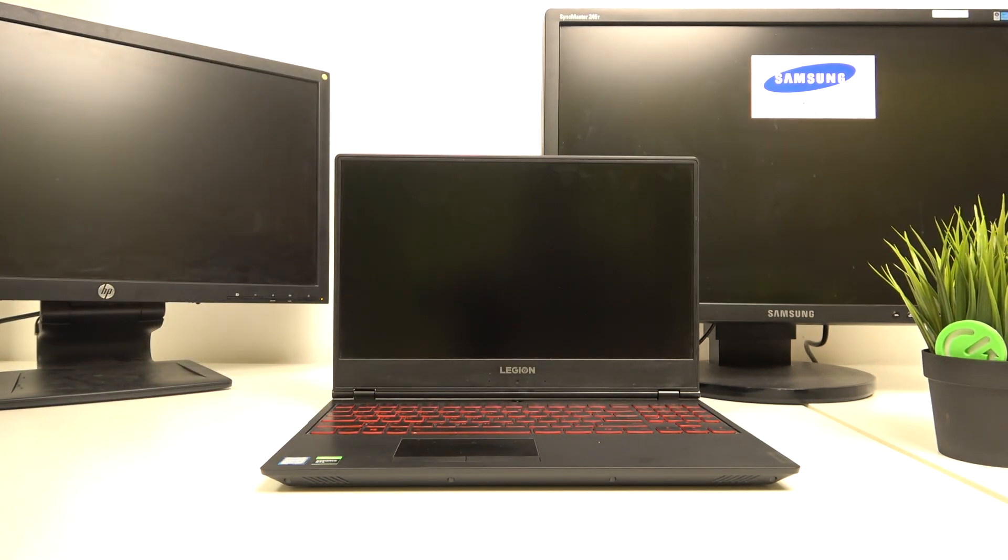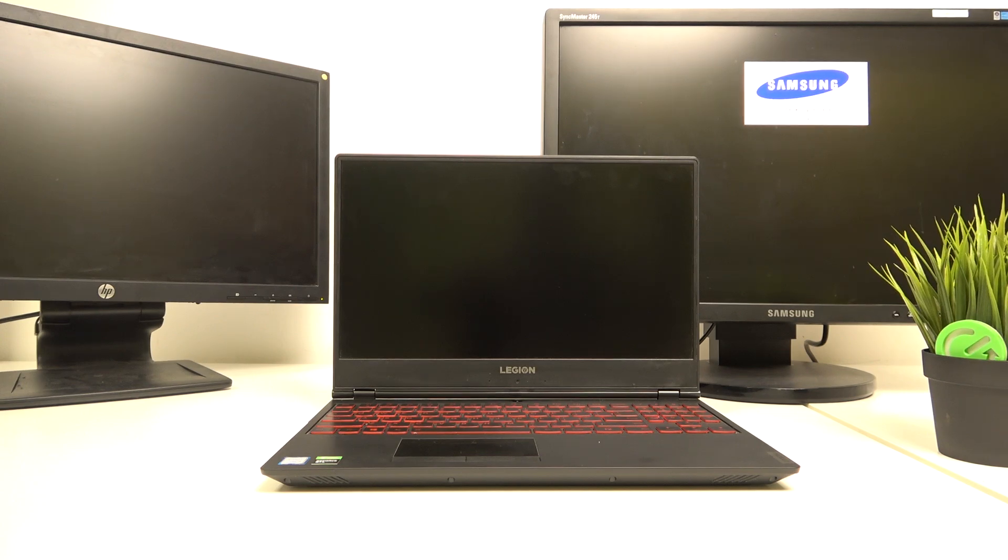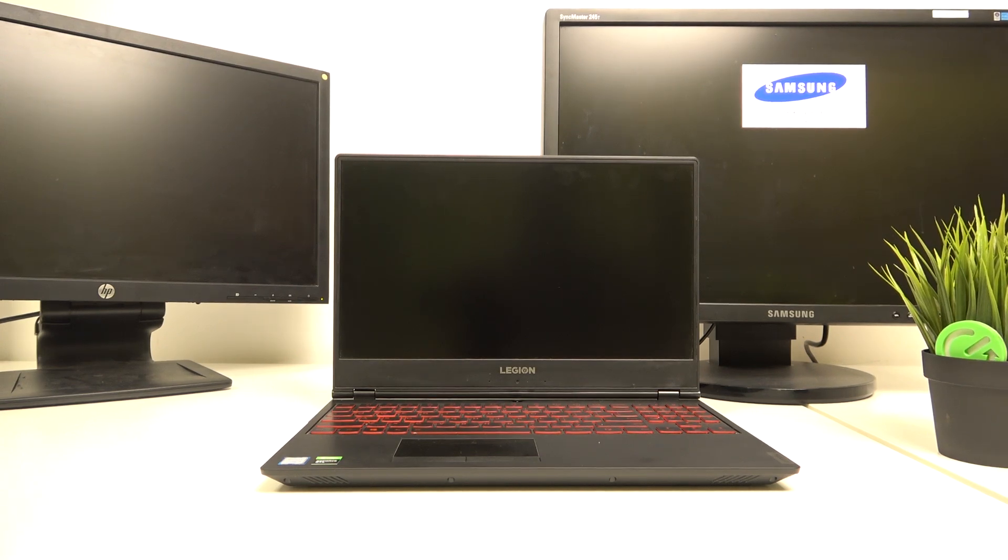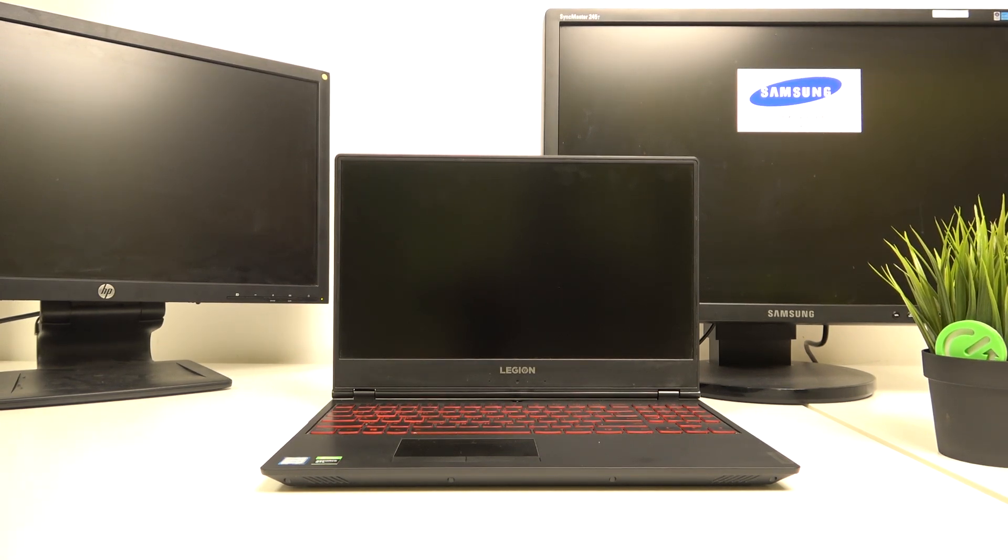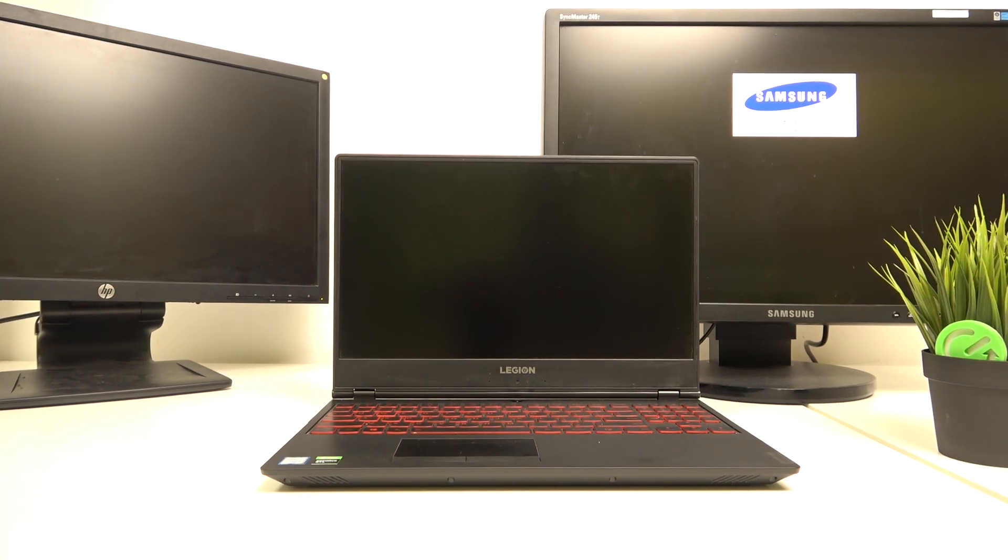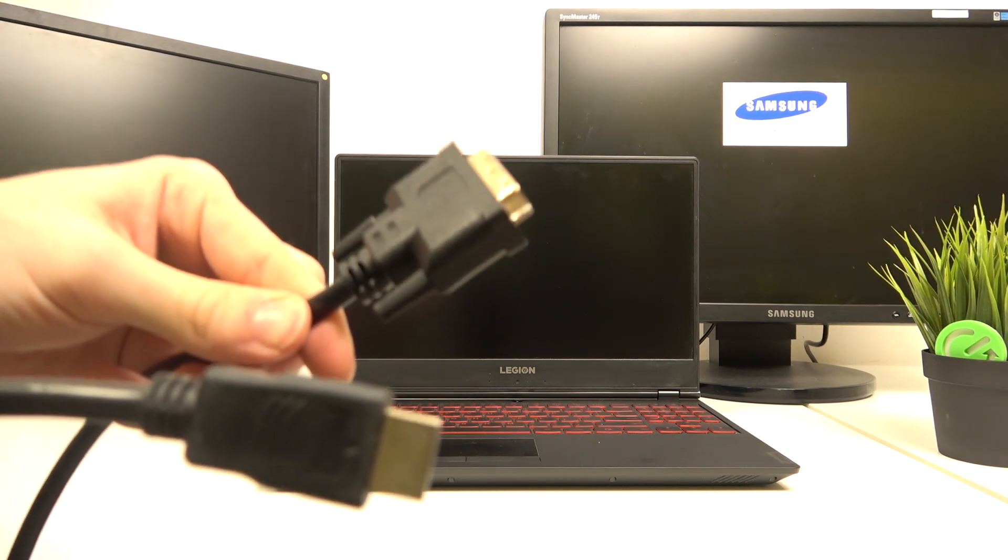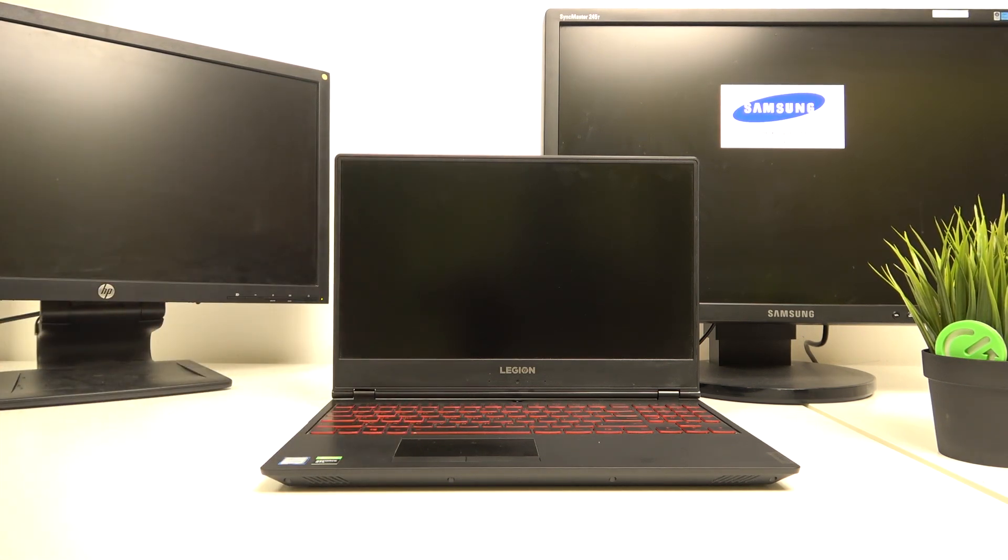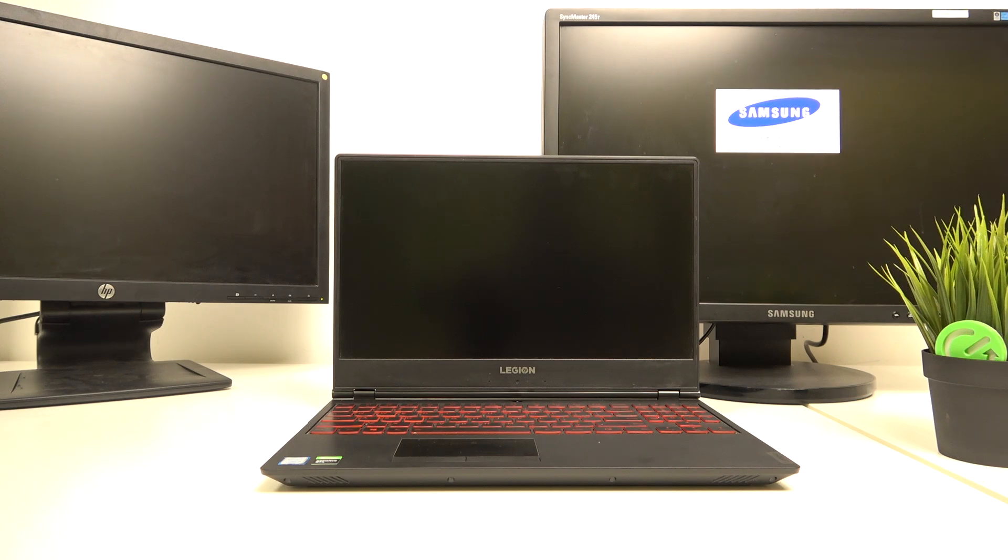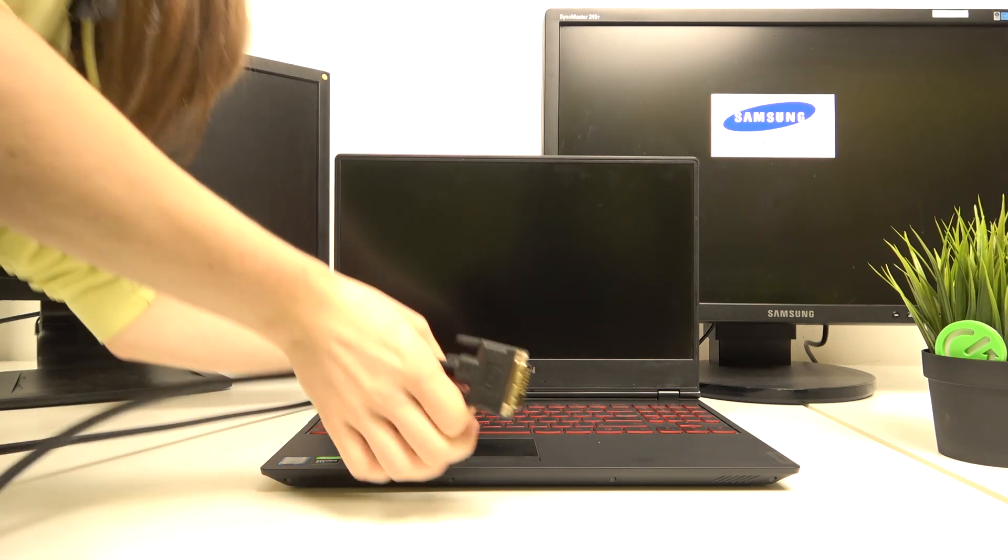And then I'm gonna also connect the other display, and for that other display I have a cable which is HDMI to DVI, so I'm just gonna connect them as well. The ports are typically at the back.